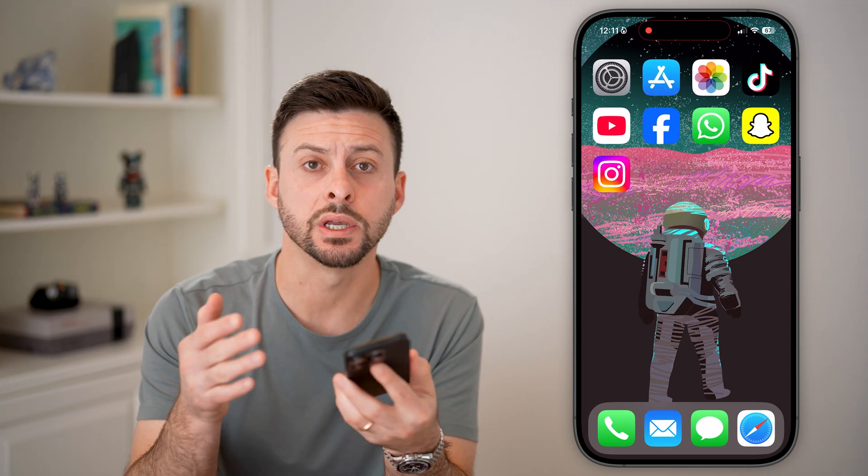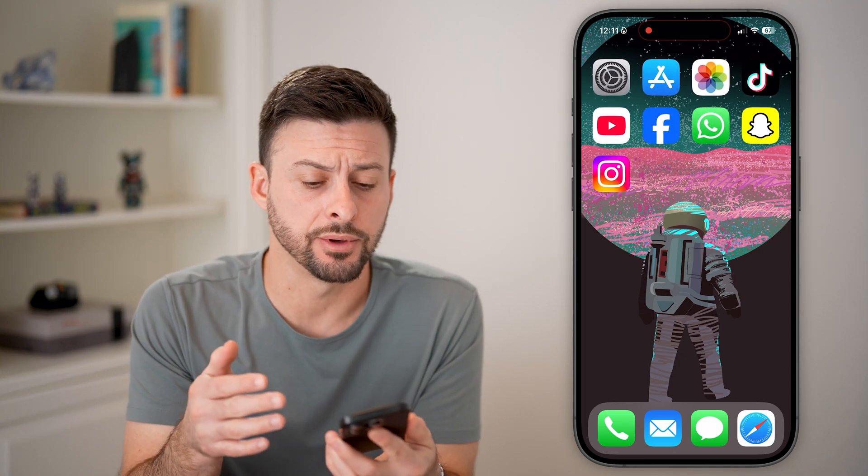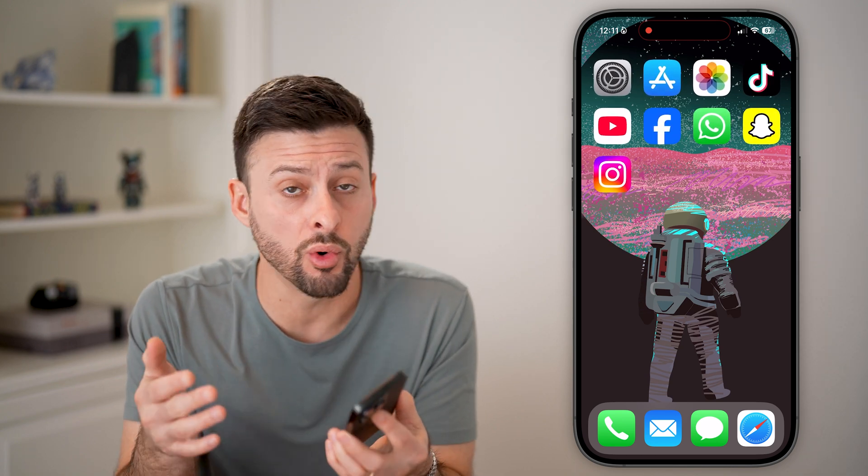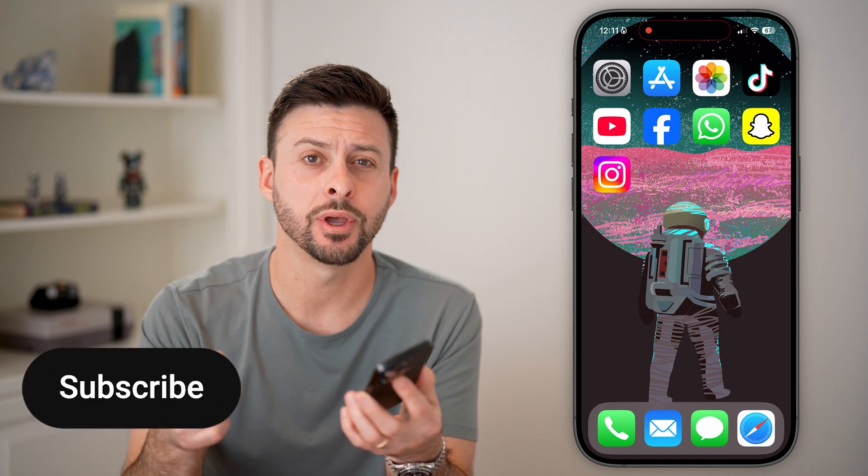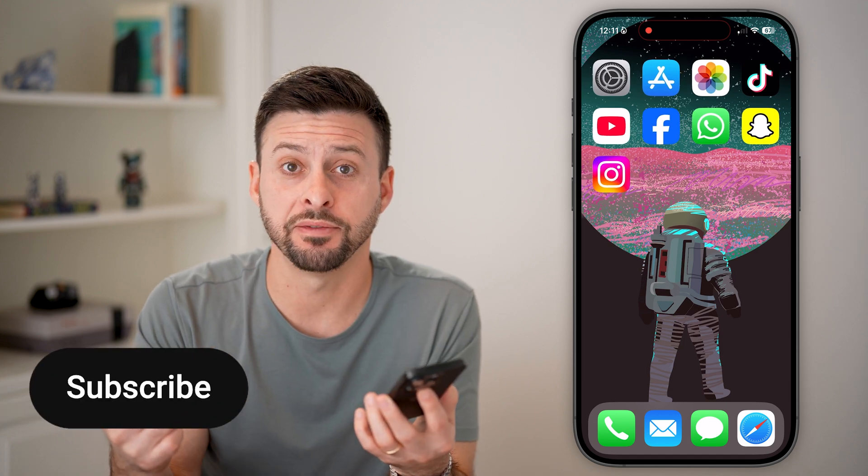Let's fix Instagram photo access if it's not working on your iPhone. If you're trying to open up Instagram and upload a photo or a video, but it's not working or not showing up, I'll show you how to fix it.